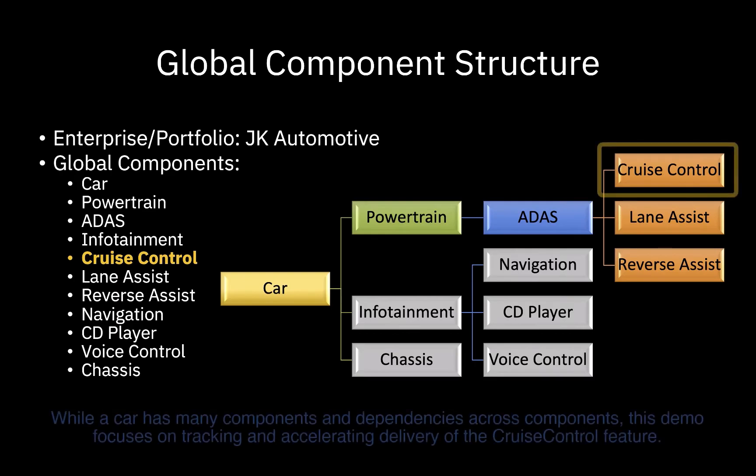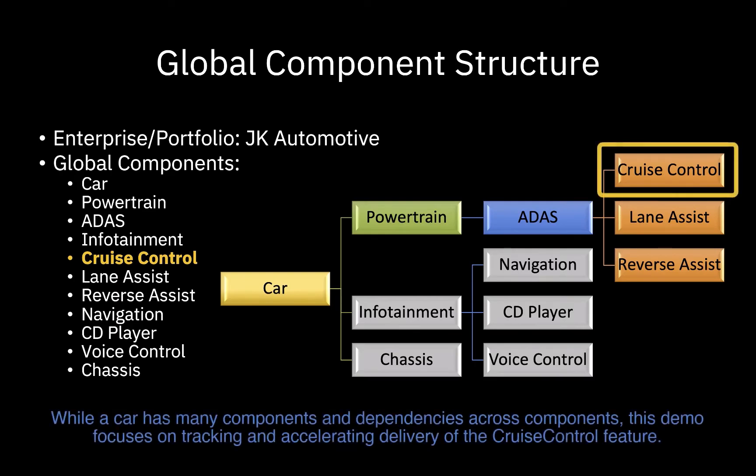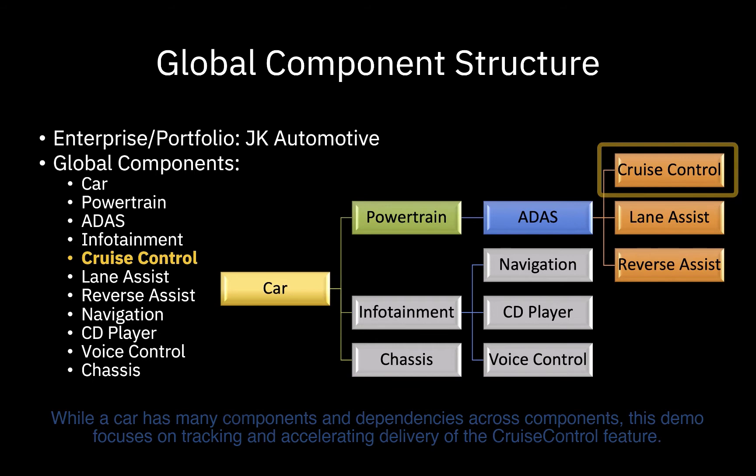But before jumping right into showing software capabilities, it is important to understand the relationships between the multiple car components being developed by JK Automotive. During this demo, focus will be placed on tracking and deploying the cruise control feature through the pipeline.